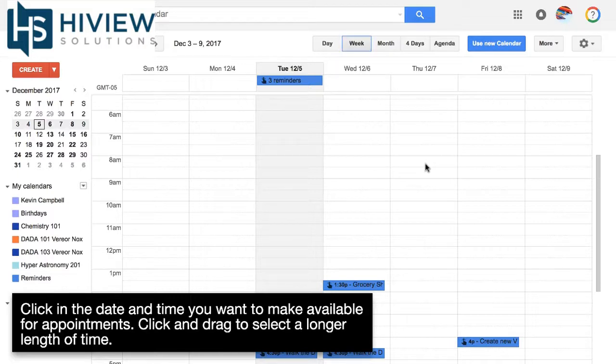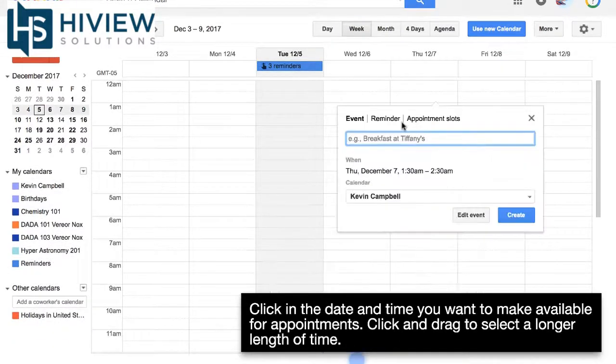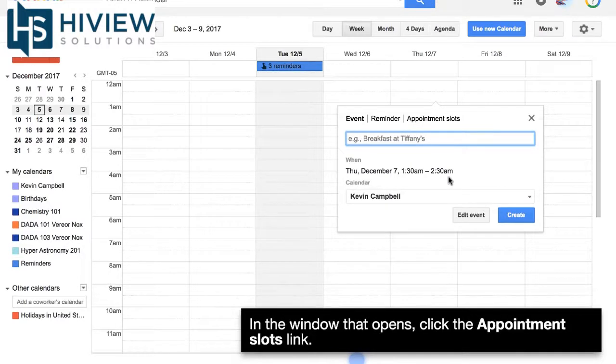Click on the date and time you would like to make available for appointments. Click and drag to select a longer length of time.